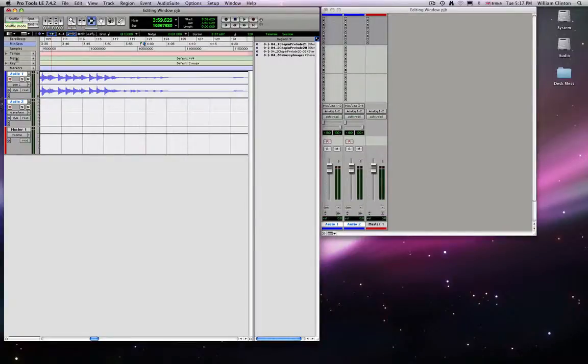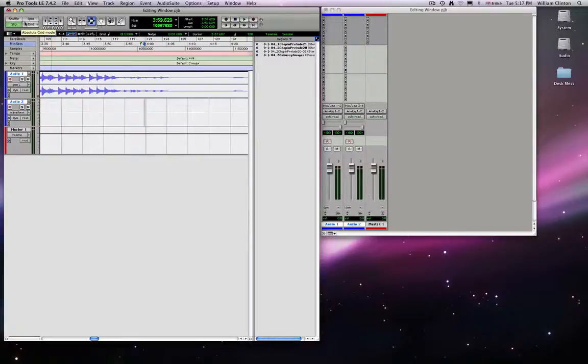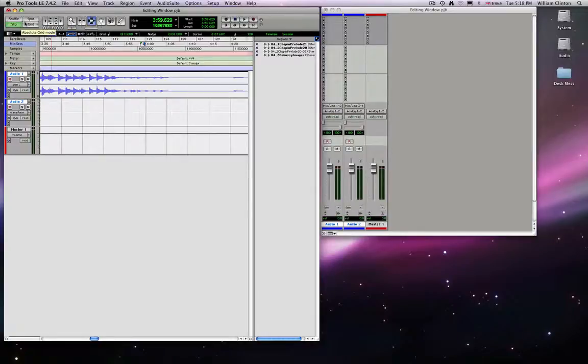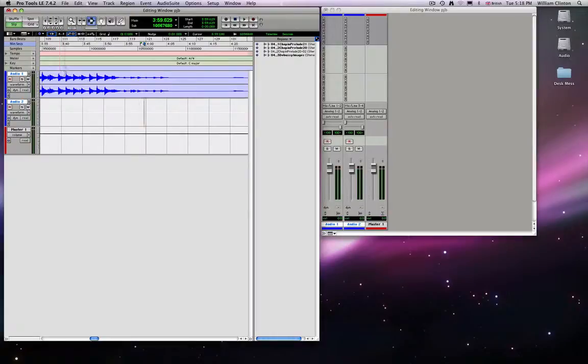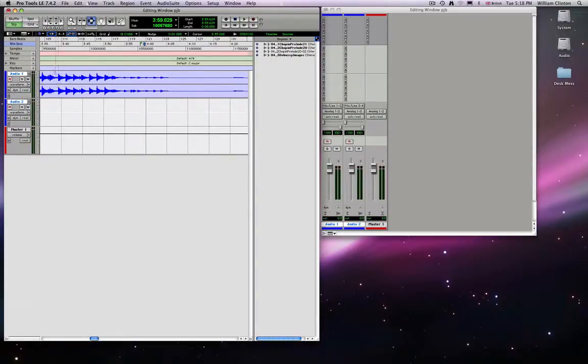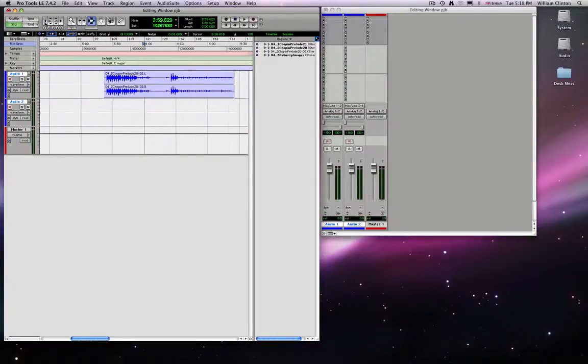Left hand side, these are editing modes and they dictate how you are able to move the regions within the track. So I'm going to move this back to waveform display and I'm going to zoom out so that we can see a bit more.